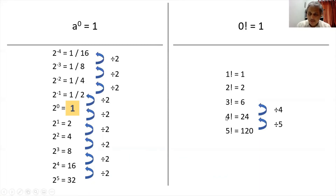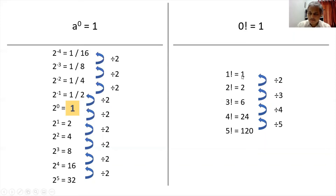If I divide 24 by 4, I get 6. If I divide 6 by 3, I get 2. If I divide 2 by 2, I get 1. So if I divide any factorial result by its number, I get the previous factorial. That is the concept of factorial.